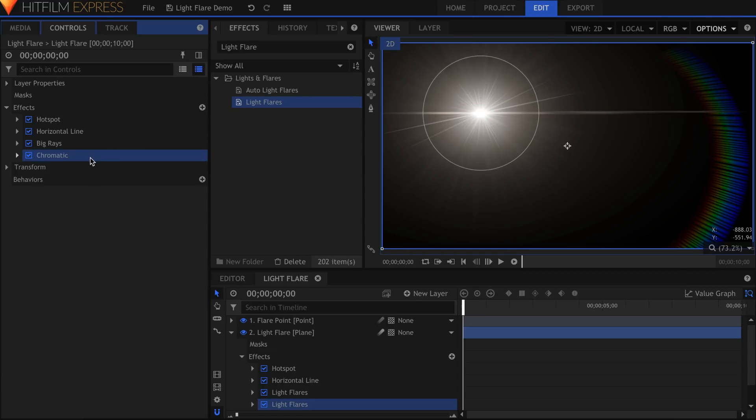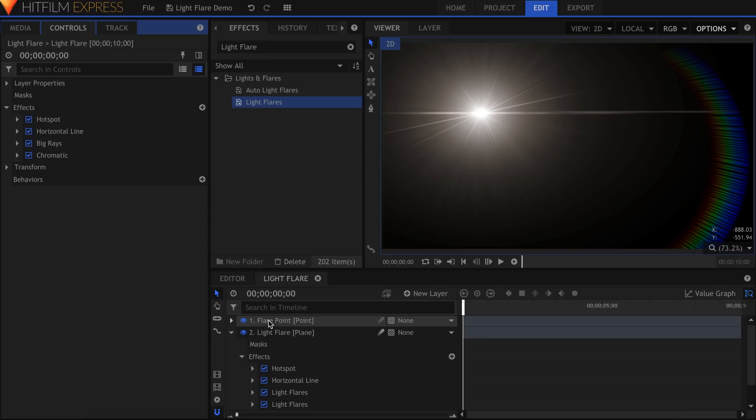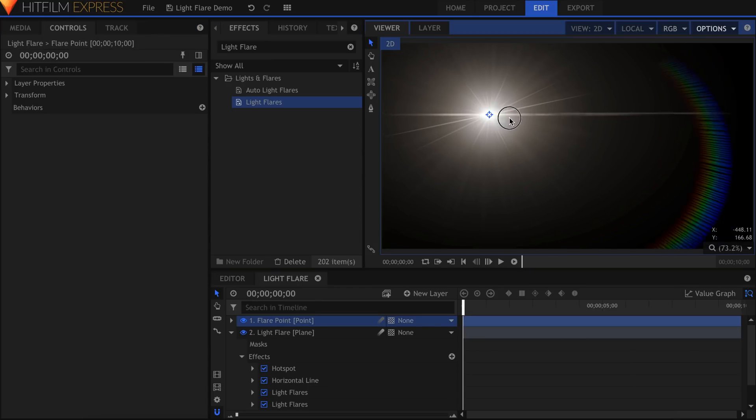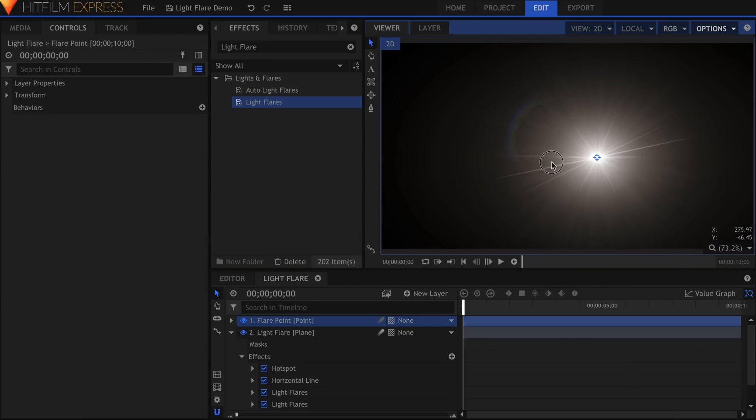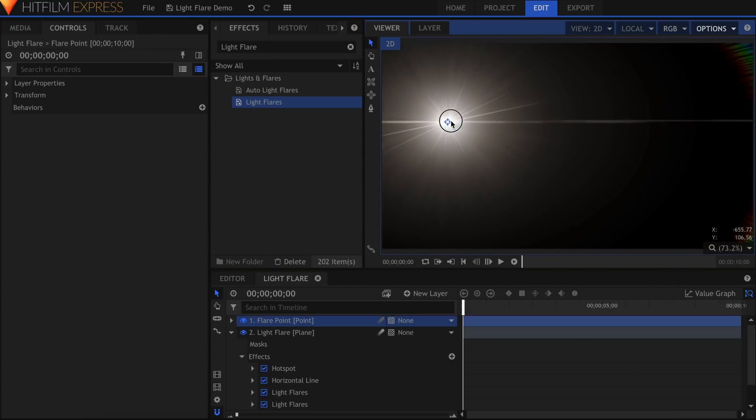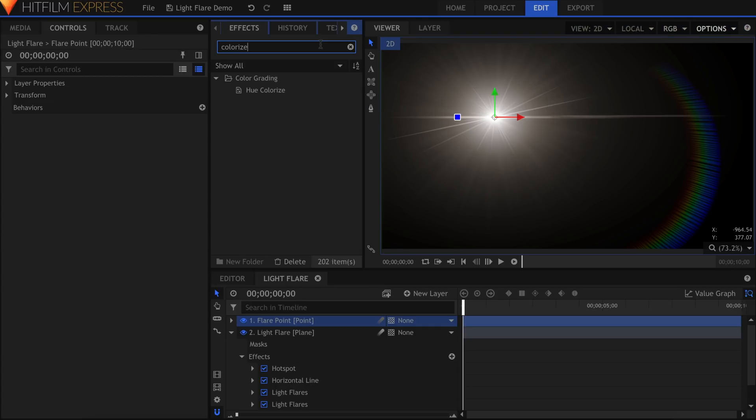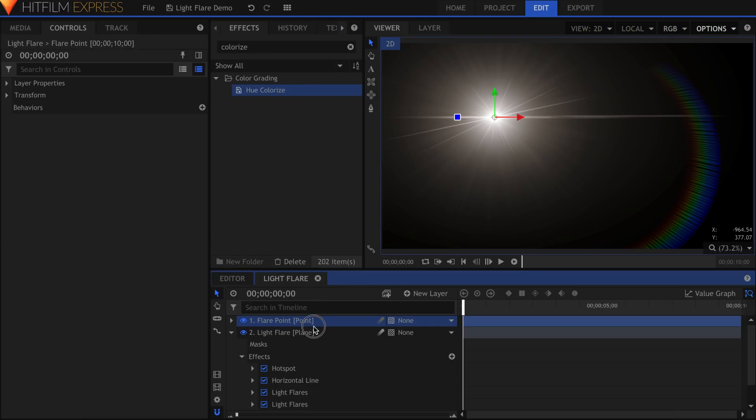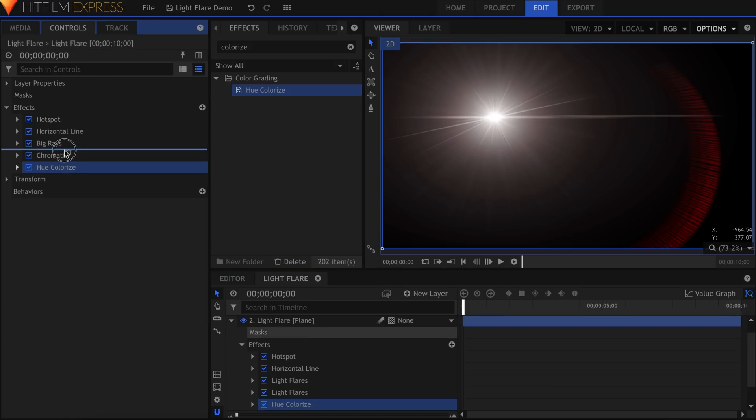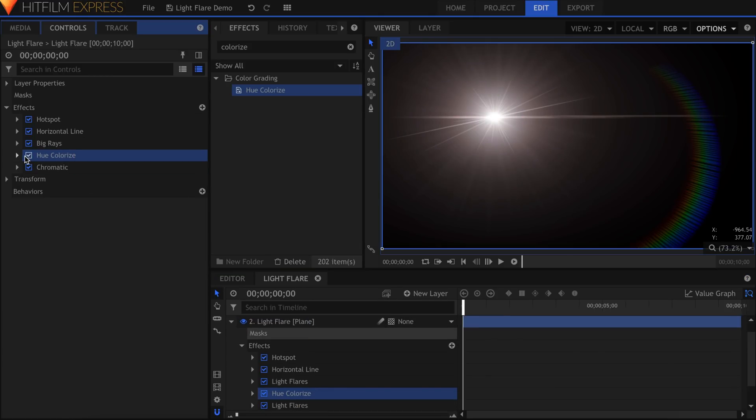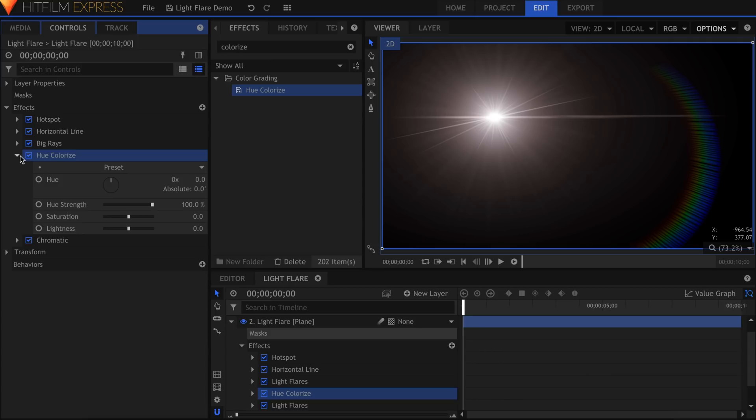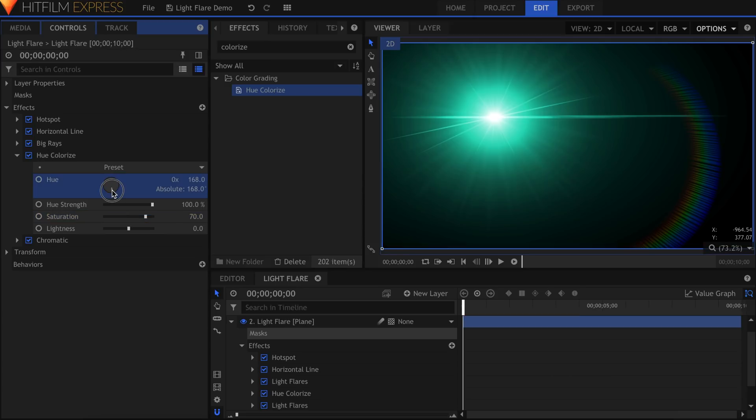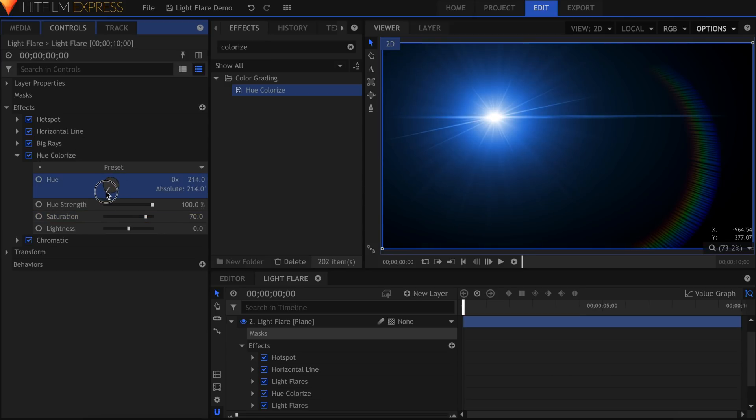Before we move on to the next piece, I want to colorize the flare we have so far. If you're using Pro or have the Color Looks Pack for Express, I recommend using the Color Vibrance effect. Otherwise, you can use Hue Colorize. I'll add this effect after my hotspot and ray flares, but before the chromatic hoop. I want the hoop to maintain its rainbow color. Drop down the settings and increase the saturation. Adjust the Hue to your liking.